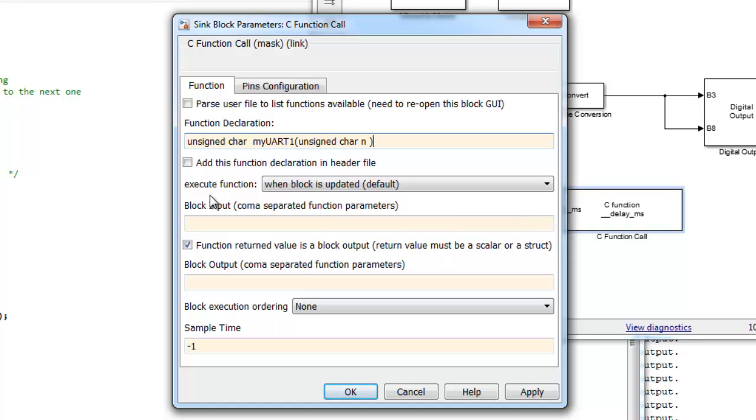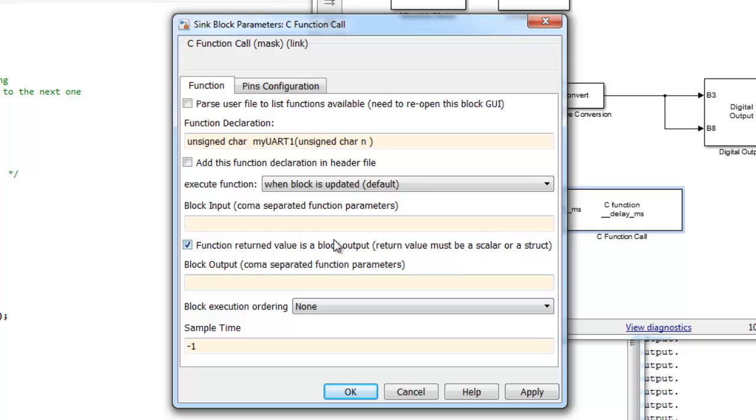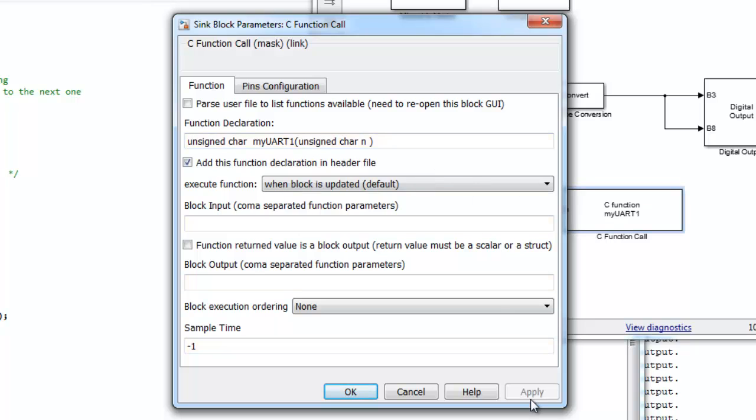And execute the function when the block is updated. This is the default. So each time the block receives information in the input, the function will be executed. And we don't have a return value from the function, so we can unclick here. We will add this function declaration in the header file and we will apply this.